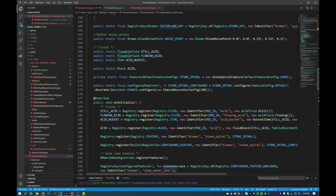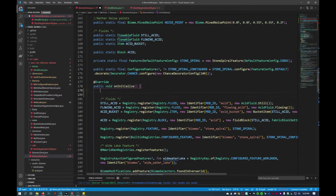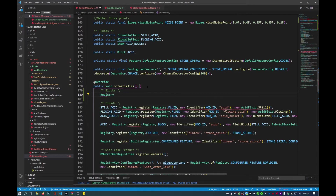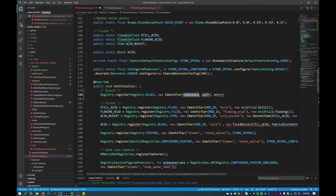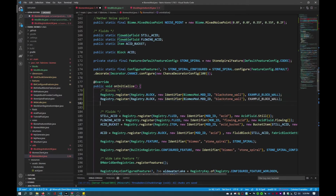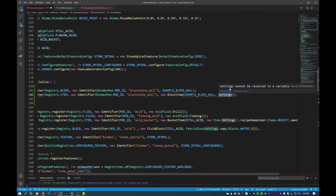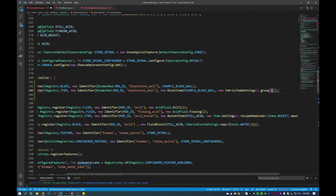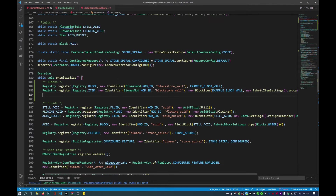Next we scroll down to our onInitialize function and create a comment for organization — setting this as the blocks section. First I'll call Registry.register with the block registry, ID as new identifier with namespace biomes mod dot mod ID, and the name 'blackstone_wall', with entry example block wall. Close with semicolon. Then another registry register for the item: new identifier, biomes mod, blackstone_wall, with a new BlockItem and new FabricItemSettings with the item group. New blocks — that should be done.